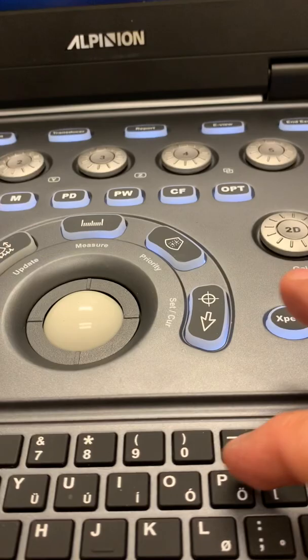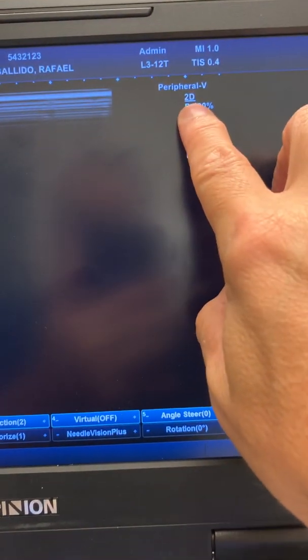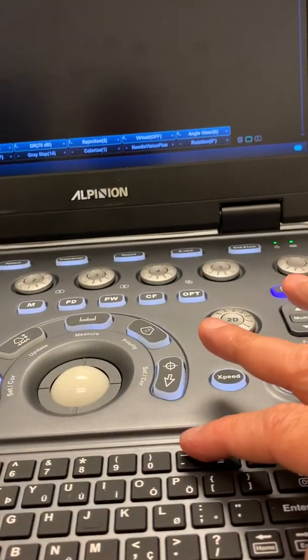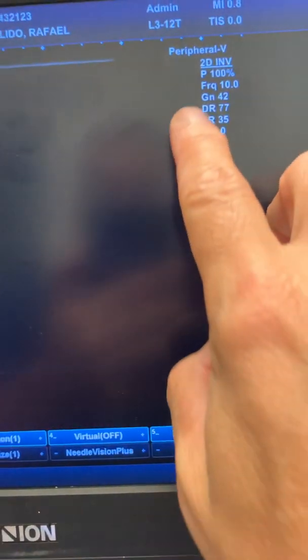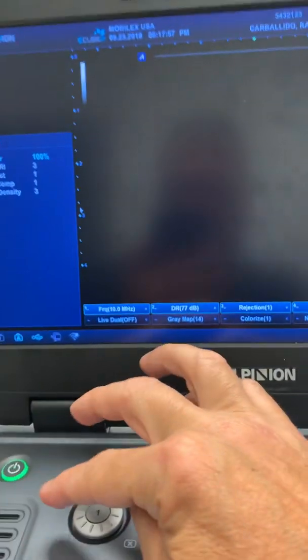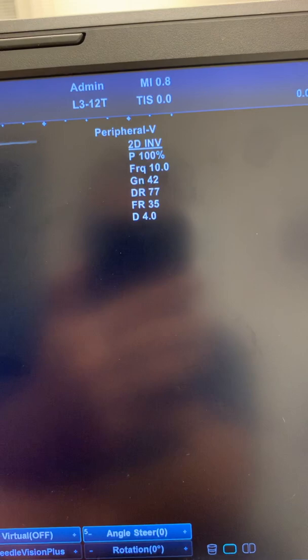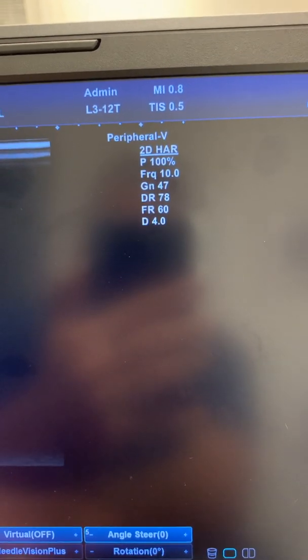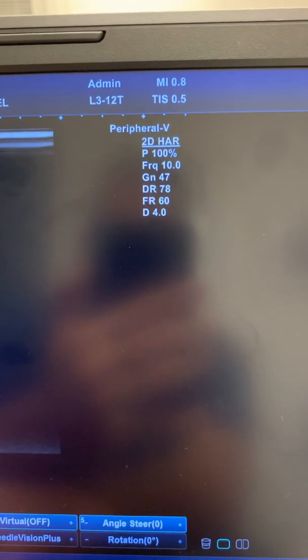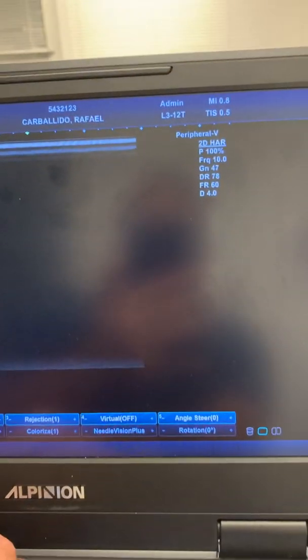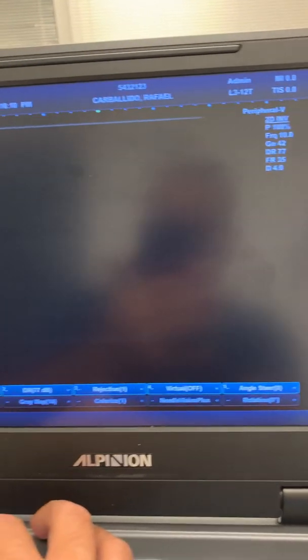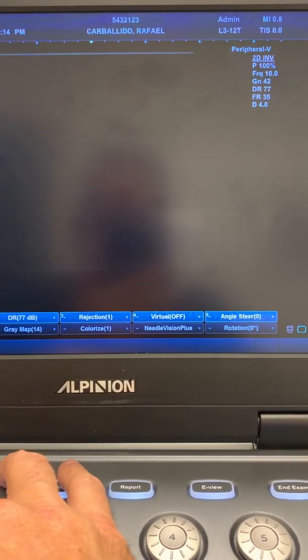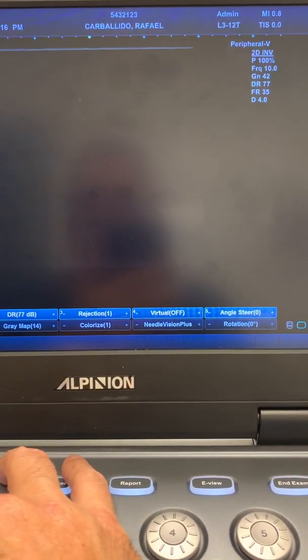When you click zero it goes back to 2D fundamental image. When I click zero again it goes now to IMV inverted harmonic. If I rotate the knob here you will see how it changes now to H A R which is the regular harmonic imaging. If I rotate again then it will go to IMV. Those are the two types of harmonics that we have in the Alpinion E cube i7.